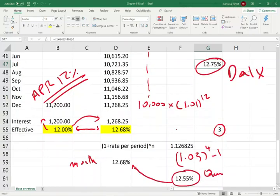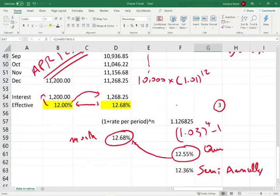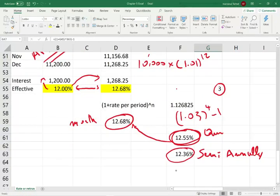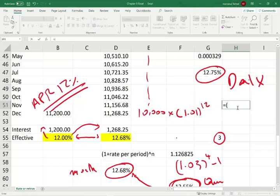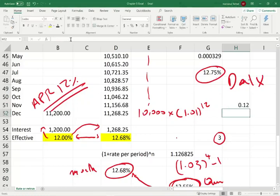So the daily rate is 12.75%, monthly is 12.68%, quarterly is 12.55%, semi-annually is 12.36%, and annually is 12%. Why 12% annually? Using the formula: 1.12 raised to the 1st power, minus 1, gives exactly 12%. So if it's compounded annually, the EAR equals the APR. Hopefully now we know how to convert from APR to EAR.